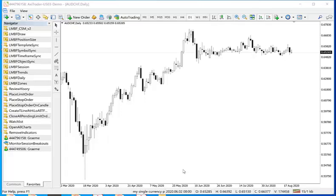In this video I would like to show you how to use the LMBF time frame sync indicator. This is going to be used so that I can have multiple charts open for different symbols but on the same time frame.